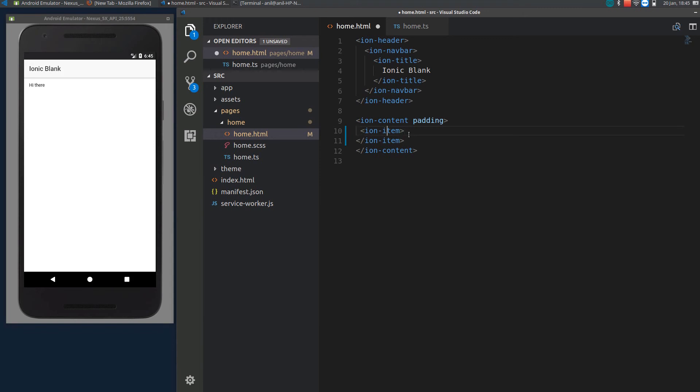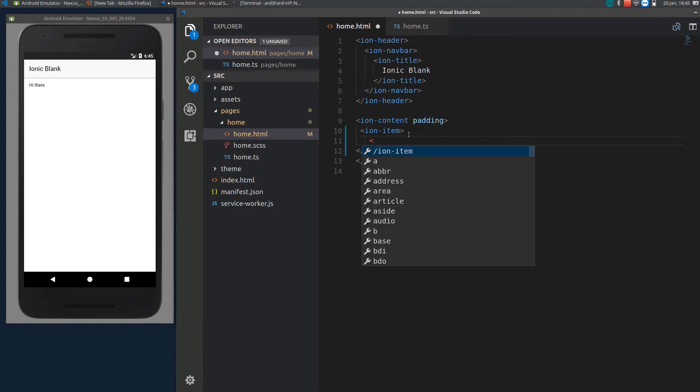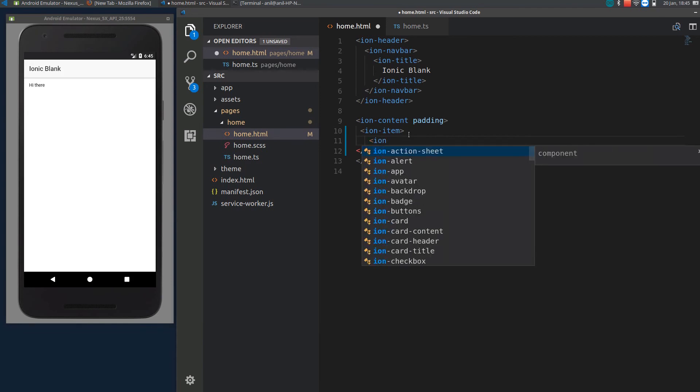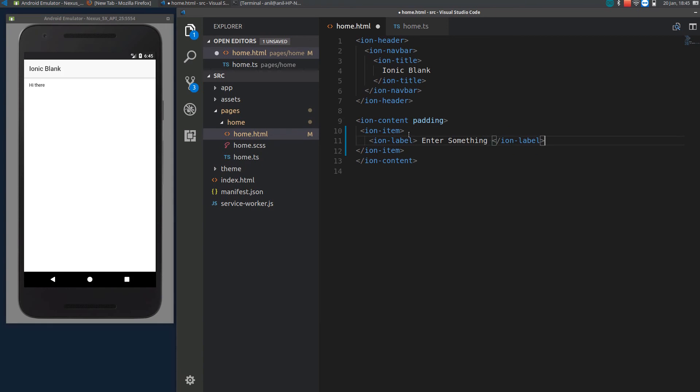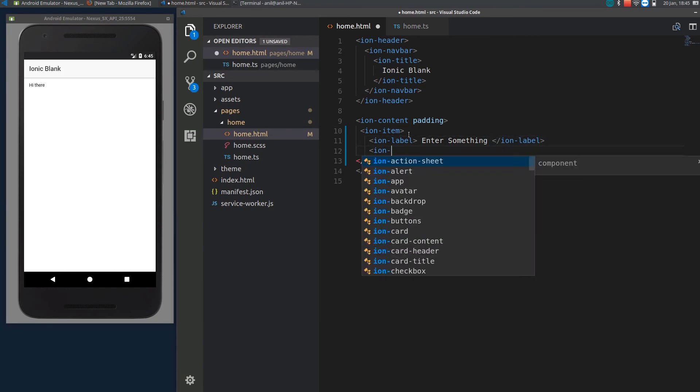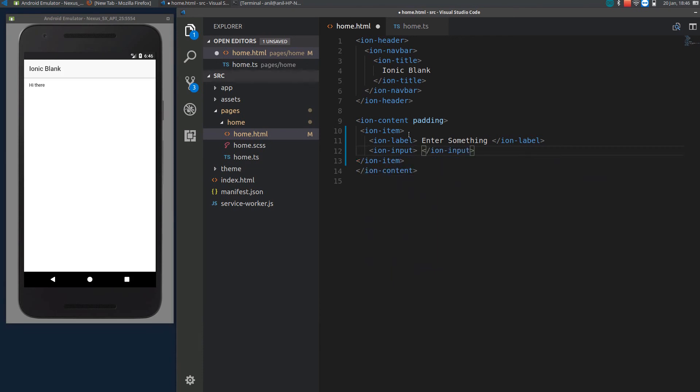Within an item you will be specifying a label which tells the user what he has to enter, let's say enter something or anything. Then we will be using ion input to provide a way for the user to enter something. Let's just save it and see what it will look like.